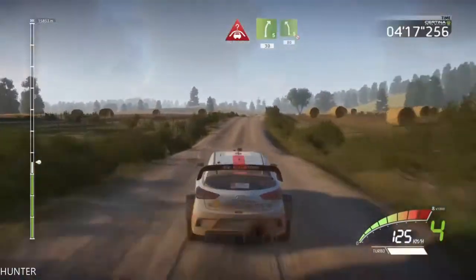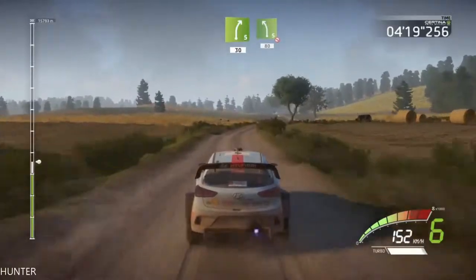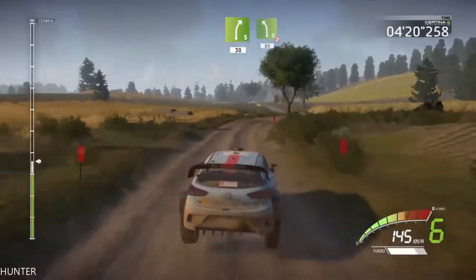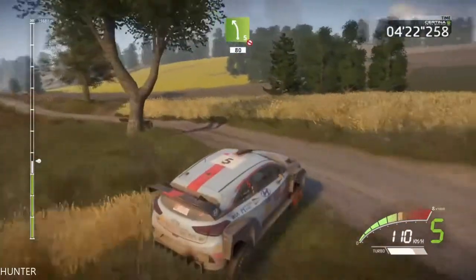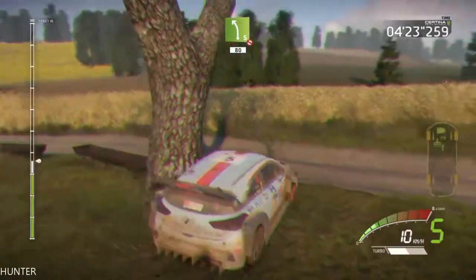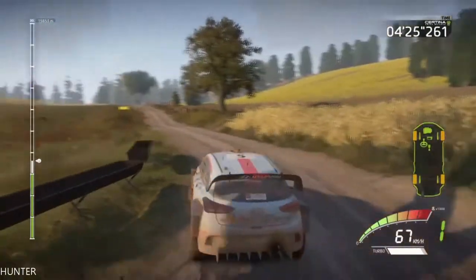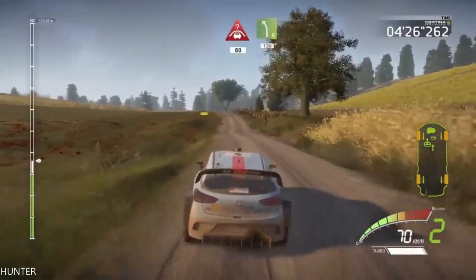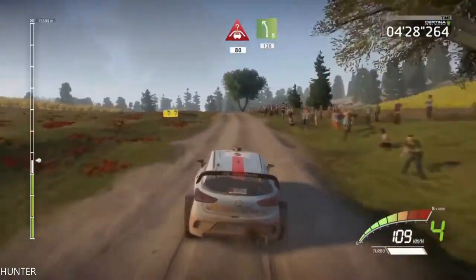80, left 5, left 5, 120, right 5. 30, left 5, don't cut, 80. Crest, 80. Left 5, 120.